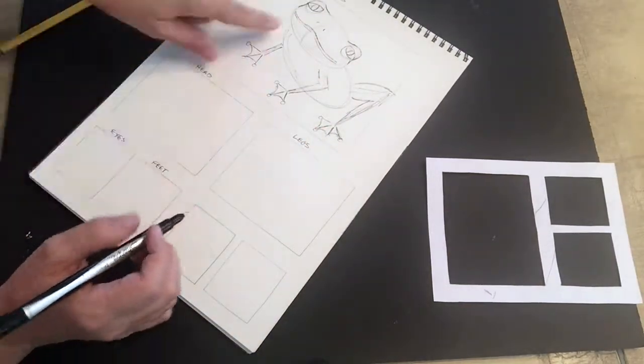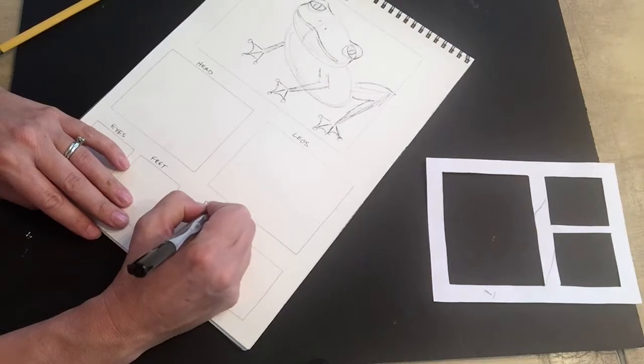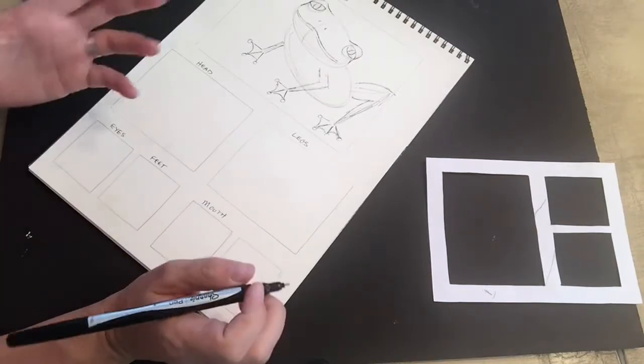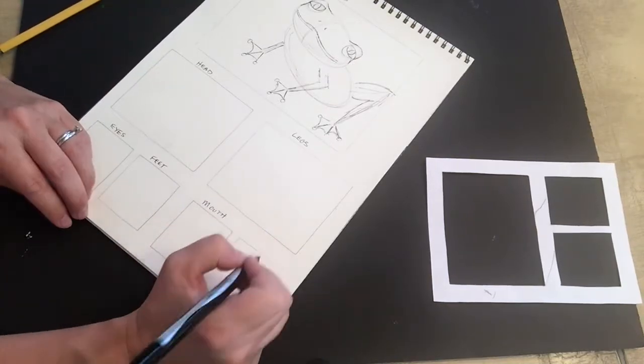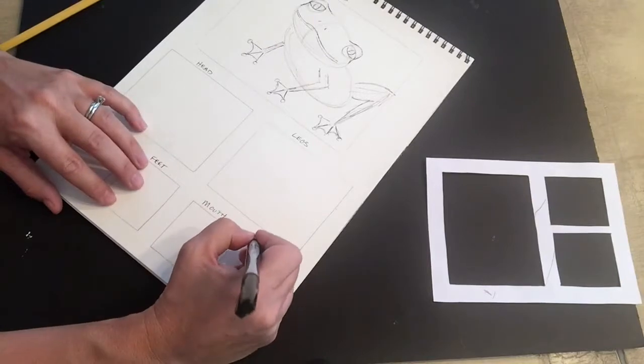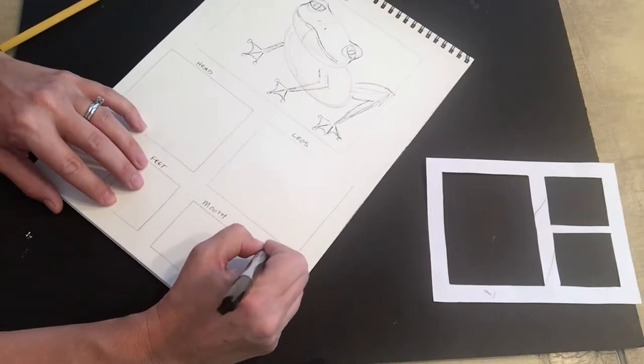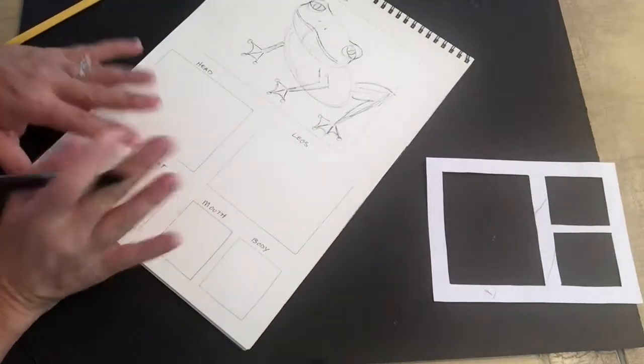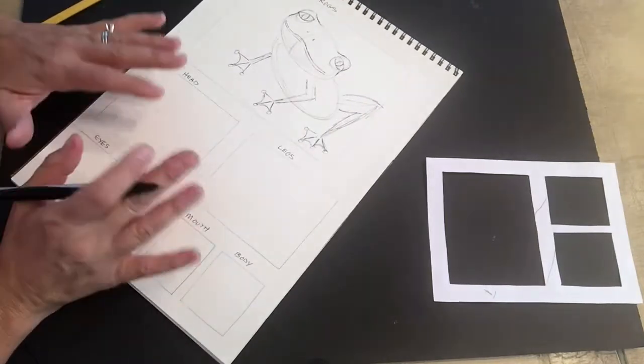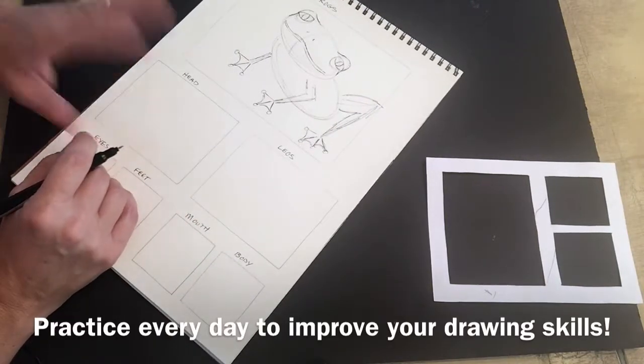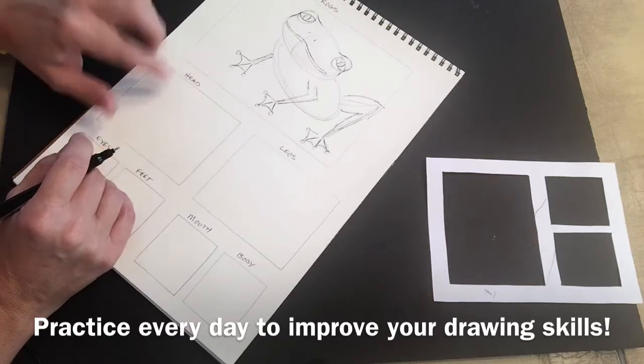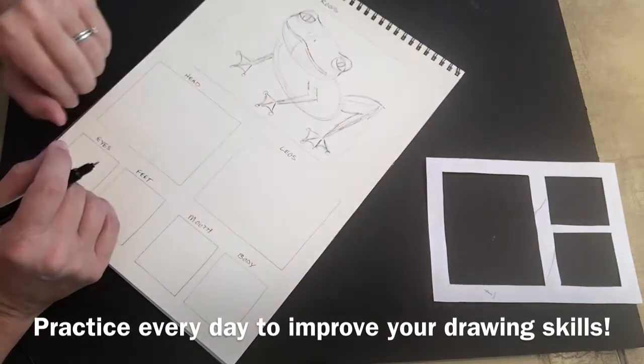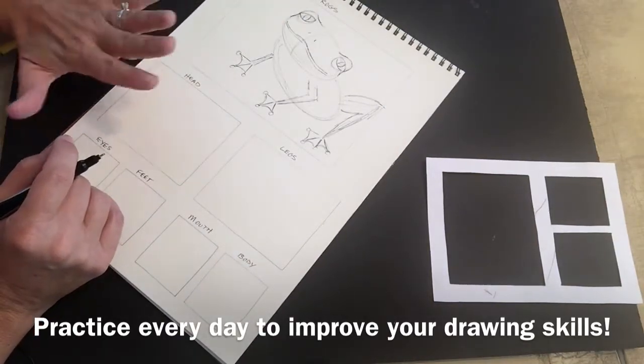And then, you know, just different areas. Maybe the mouth right here, and then maybe the designs on the body. Okay, so those are some ideas. You don't have to do it like this, but here's just one quick example of drawing the frog. I hope you've enjoyed it, and I'll see you next week for our weekly challenge. Don't forget to practice every day to improve your drawing skills. Alright, bye.